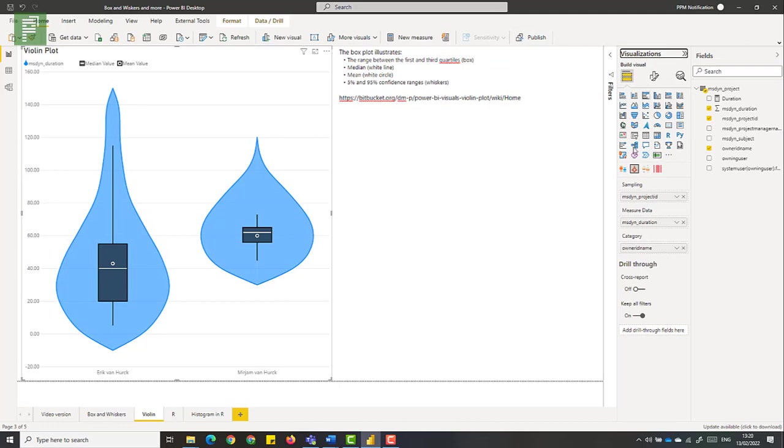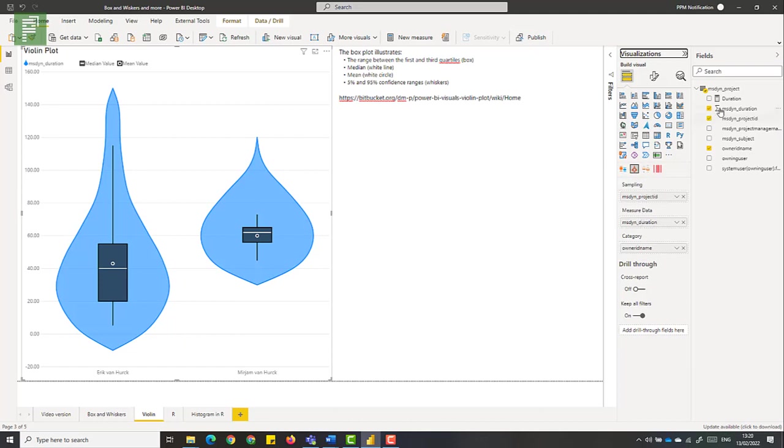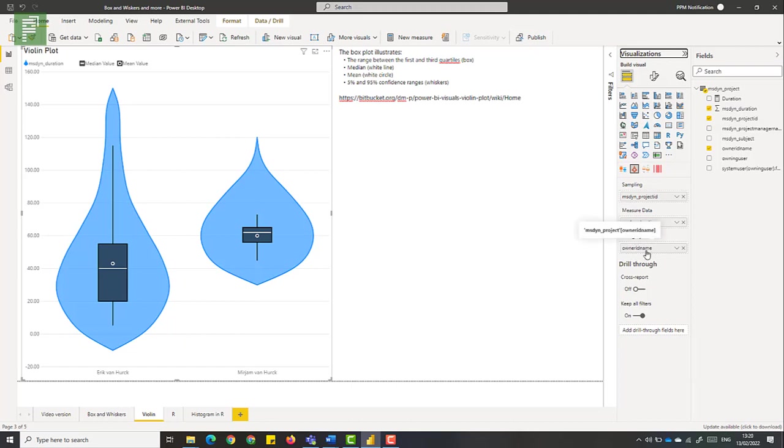So this visual is also available on the visualization app store. And what you can do is you can add a sample. So the project name or the project ID. Then the mean data, the measuring data. Which can be a measure or a DAX query that you created. As well as the category again is the owner ID name.